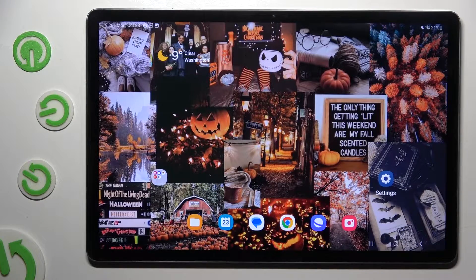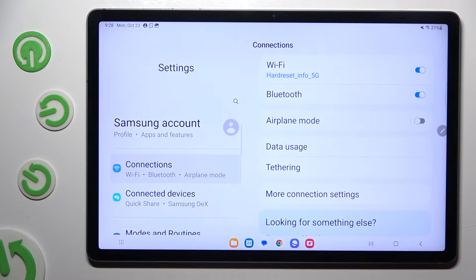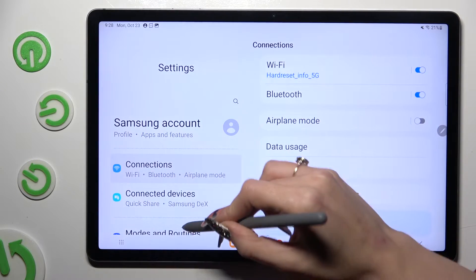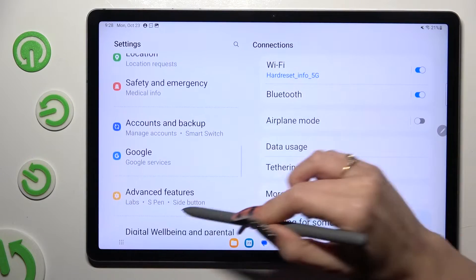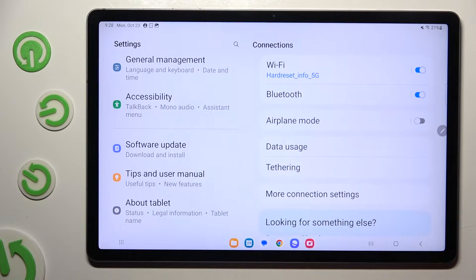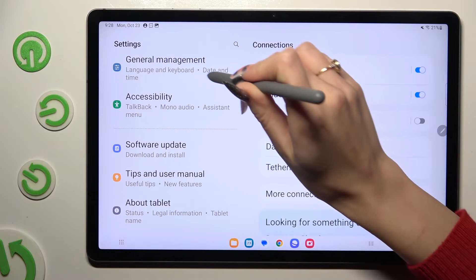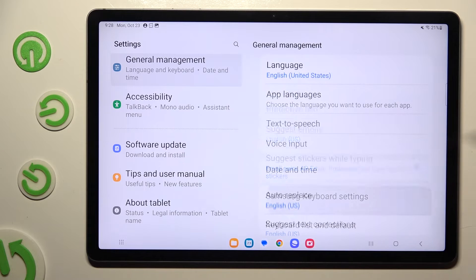Begin by going into device settings and scrolling all the way down to access General Management. Following that, tap on Samsung Keyboard Settings.